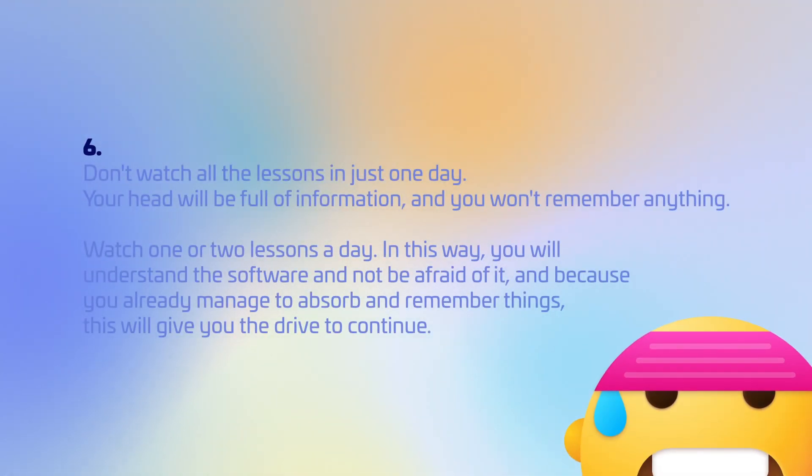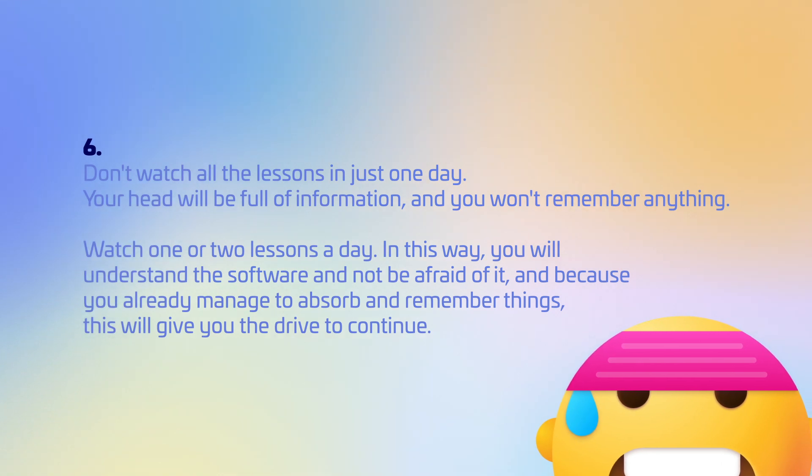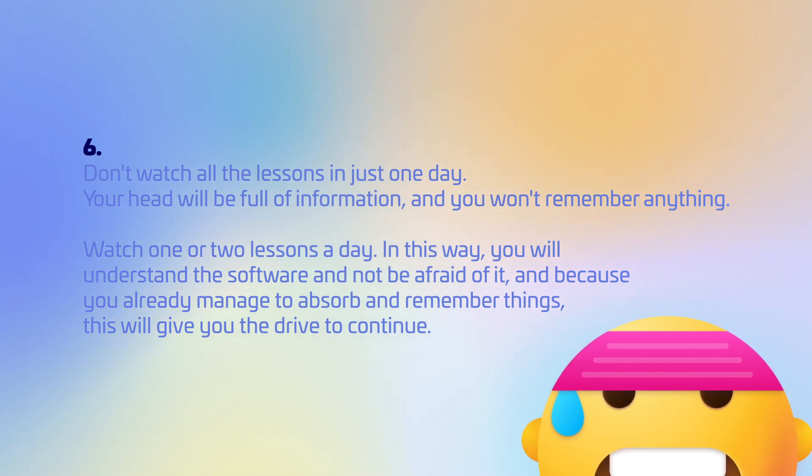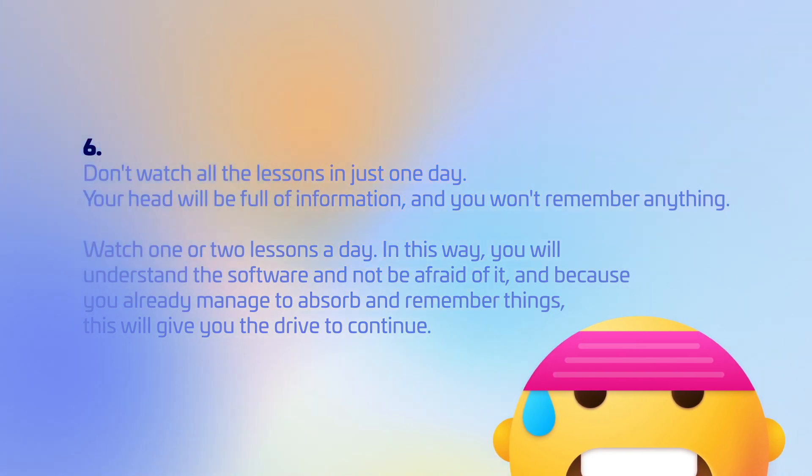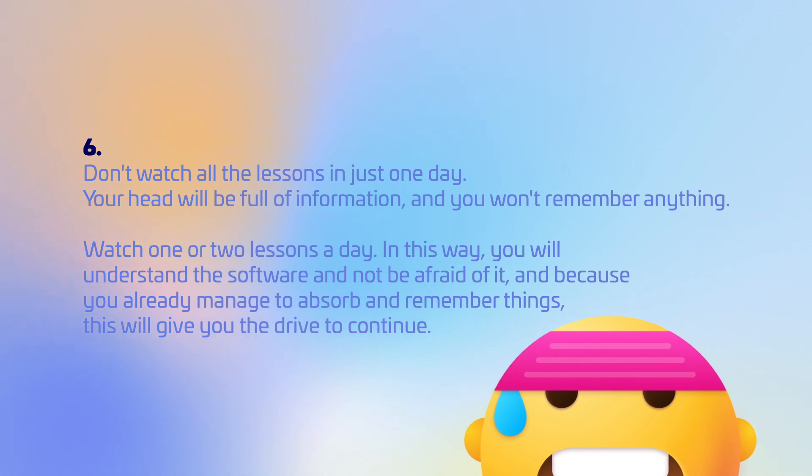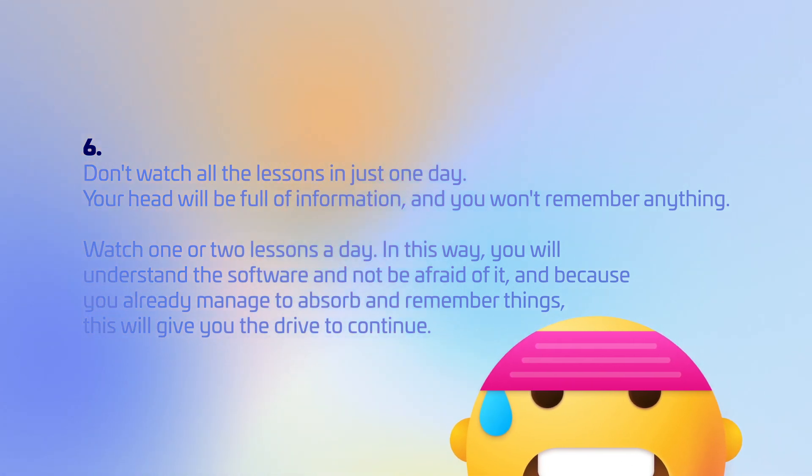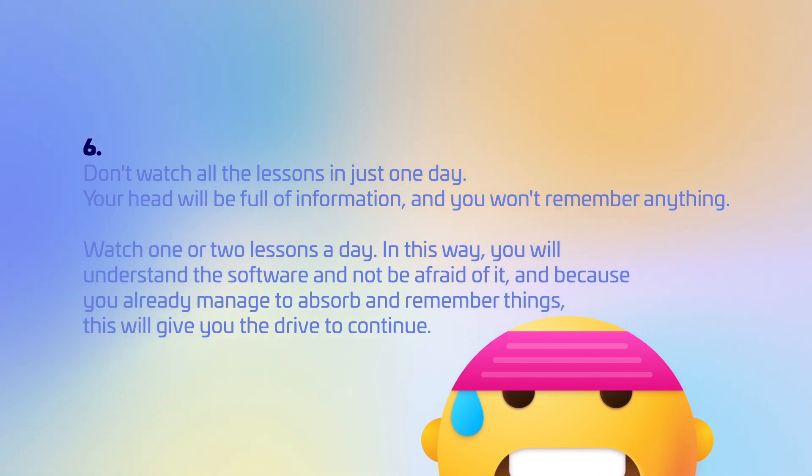Don't watch all the lessons in just one day. Your head will be full of information, and you won't remember anything. Watch one or two lessons a day. In this way, you will understand the software and not be afraid of it. And because you already manage to absorb and remember things, this will give you the drive to continue.